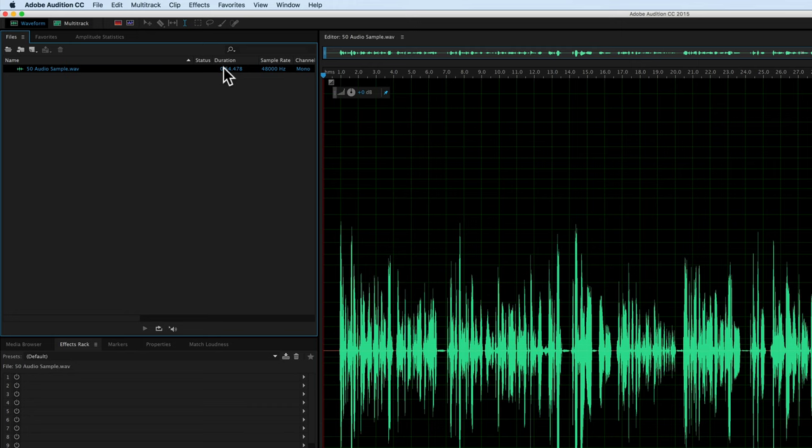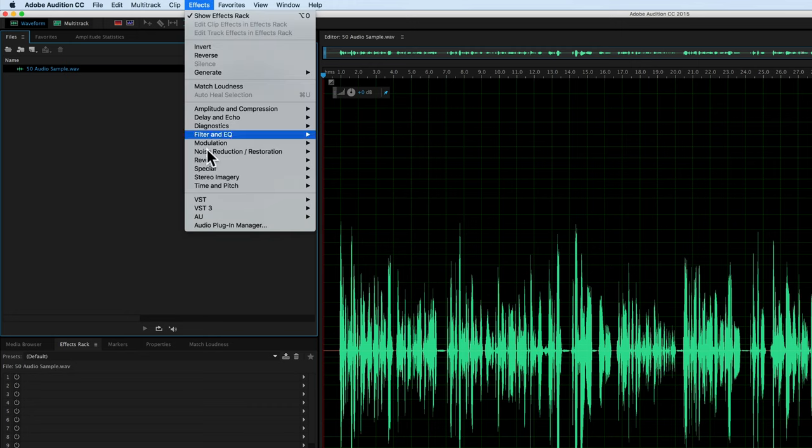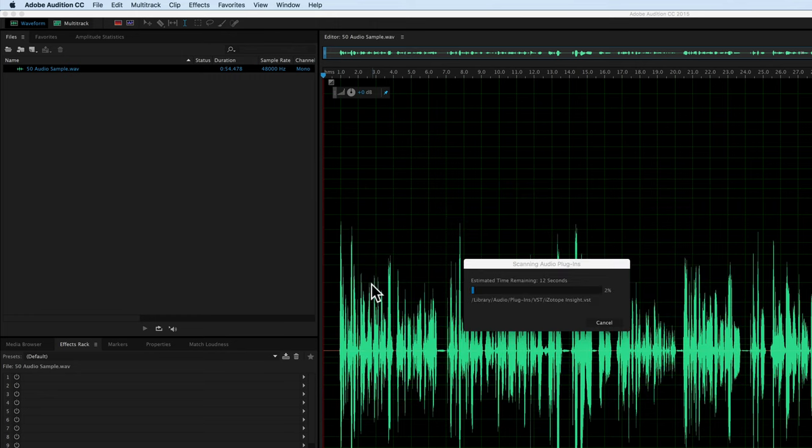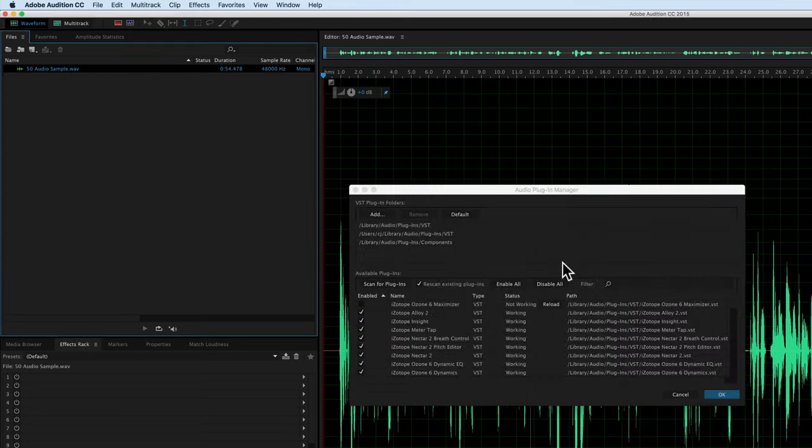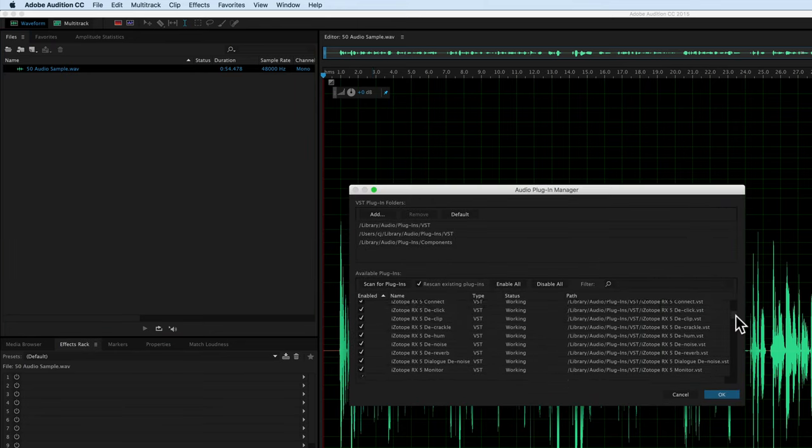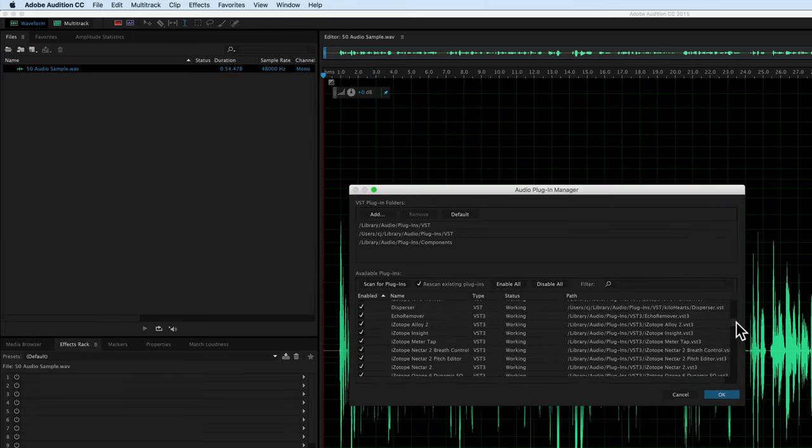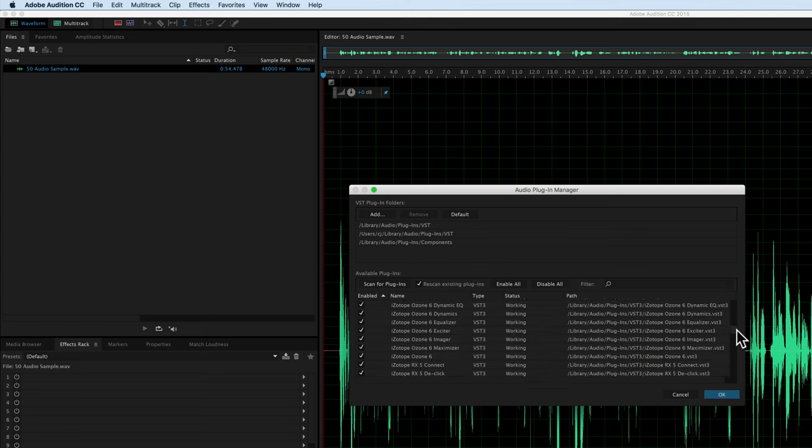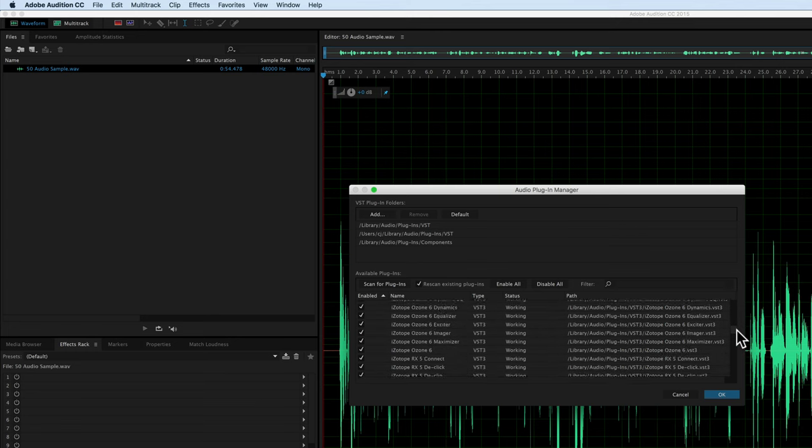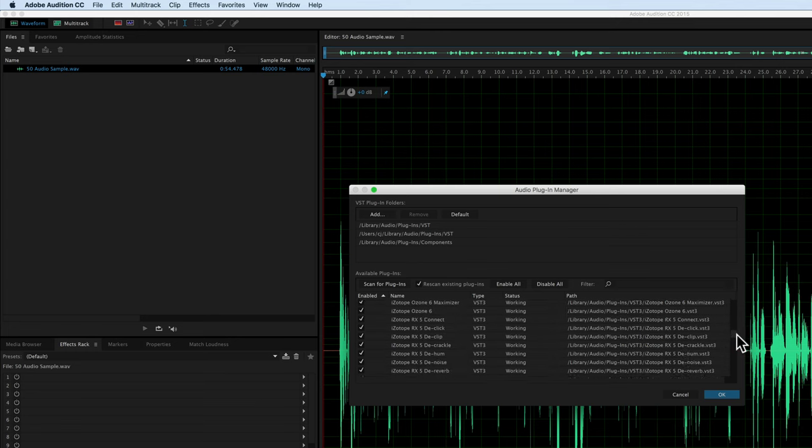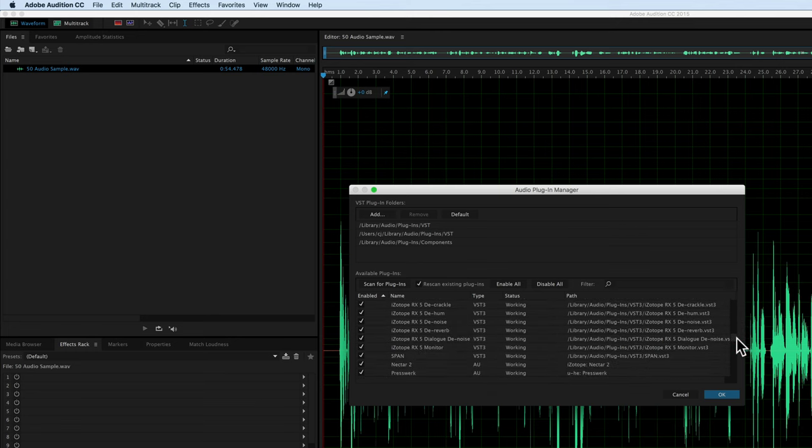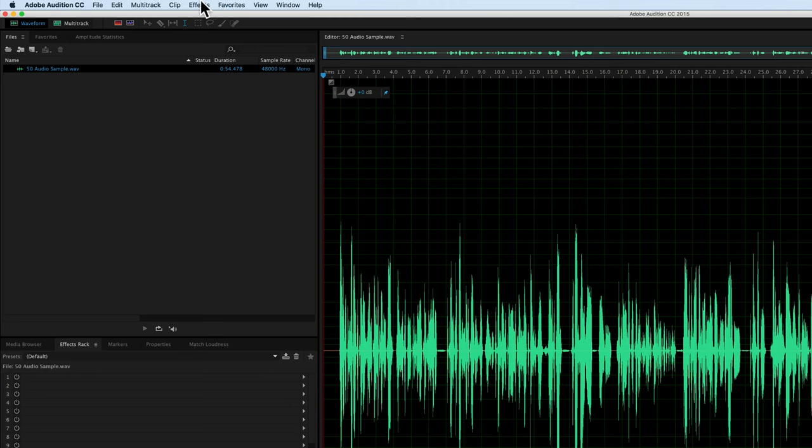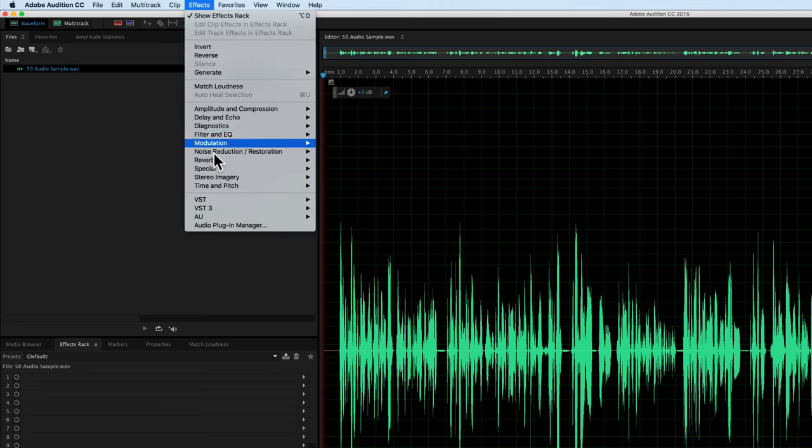Next thing we do once we're over in Adobe Audition is come up to the Effects menu and go to Audio Plugin Manager. Then on the Audio Plugin Manager you click the Scan for Plugins button. That may take a couple of minutes. Once the scanning is completed, you will notice there are a lot of plugins. You may or may not have this many depending on if you've installed any in the past. For example, if I scroll down here, I will find my Voxengo SPAN plugin is there, it is enabled, and it is working. Then it's just a matter of coming up to the Effects menu.